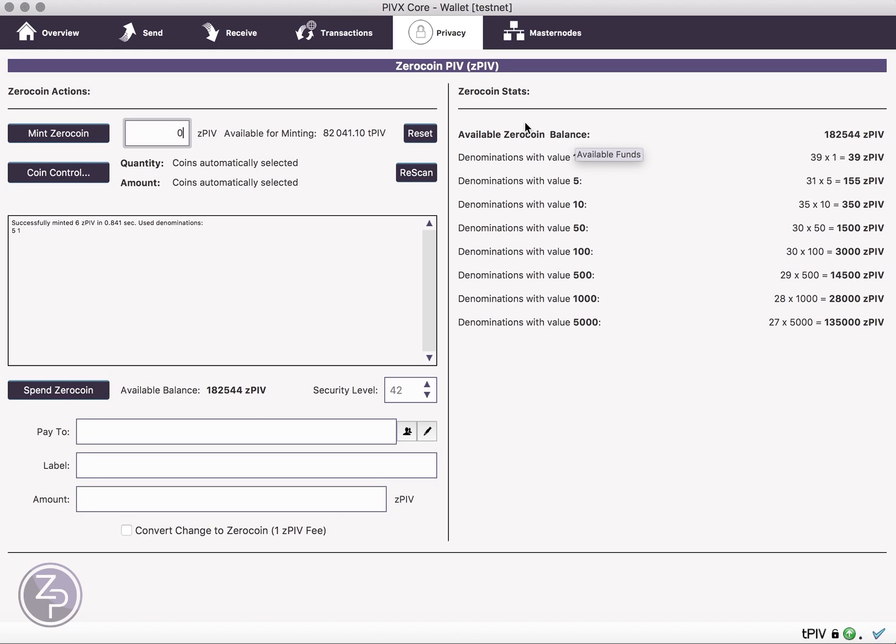So the other thing you can do is, now you've basically made those coins private, so now if you want to pay someone else, all you need is their payment address, and you can pay them and it'll be anonymous, because you'll create the transaction that converts your zero coin into the PIV, but no one else will know that that's actually your zero coins.